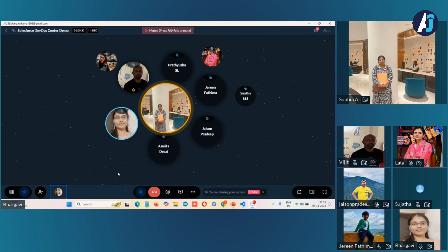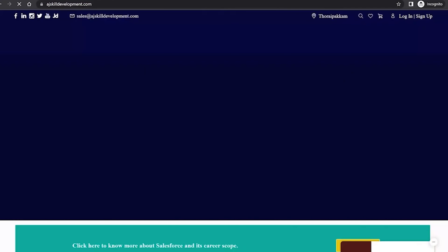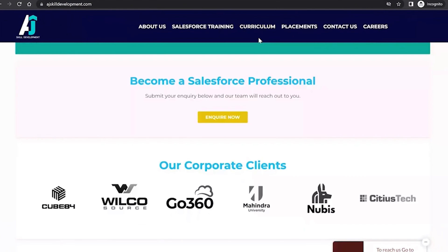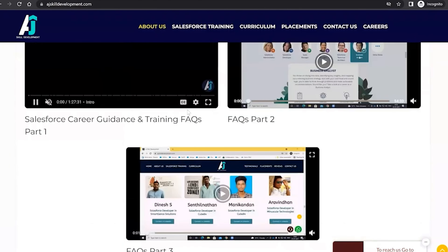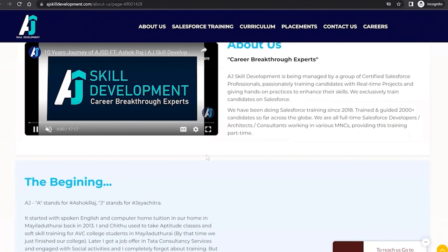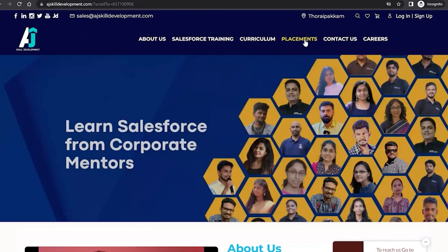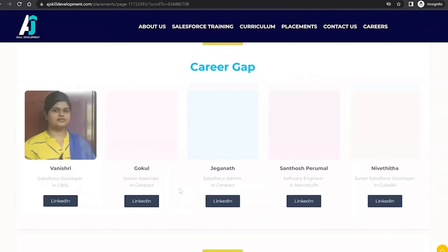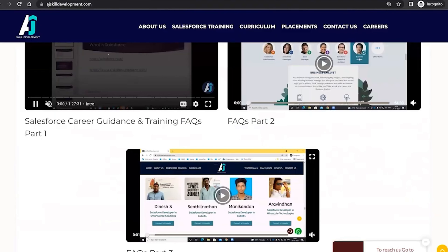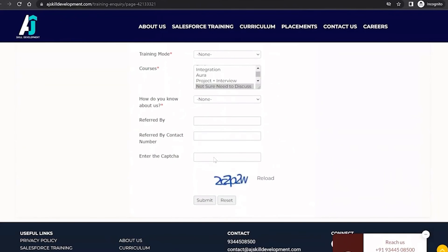Thank you. Very good presentation, Bhagavi. Nicely explained. If you are interested to learn Salesforce, visit the AJS Skill Development website where you can find the course curriculum and the list of courses we offer — Salesforce Administrator and Salesforce Development courses. You can also visit our About Us section, our Placement Assistance section, and our Contact Us page to fill out an inquiry form and our team will get back to you.